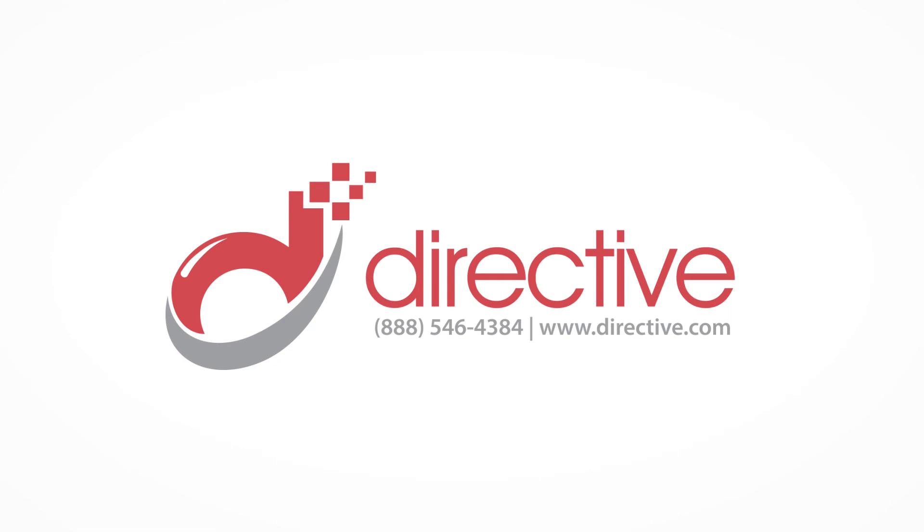For more information, give us a call at 888-546-4384 to find out how we can help you manage your infrastructure today.